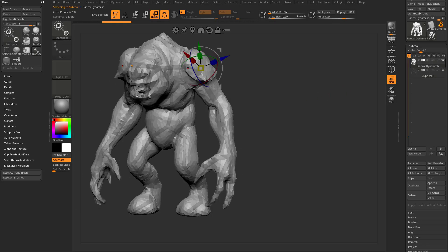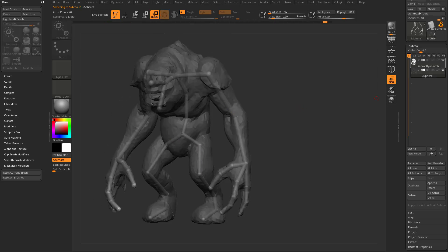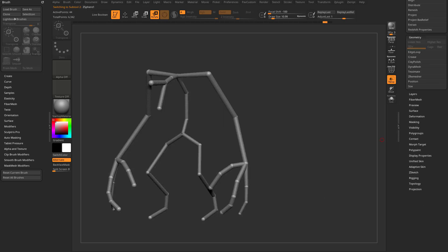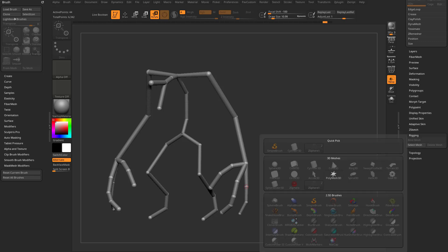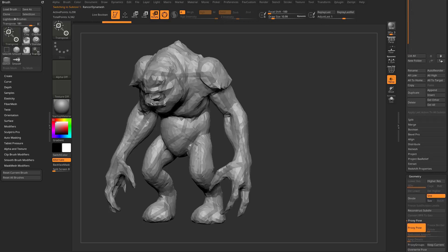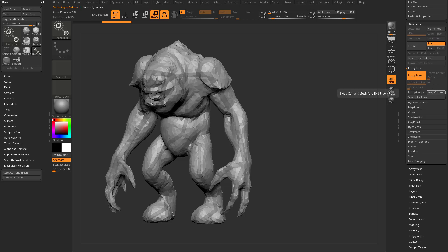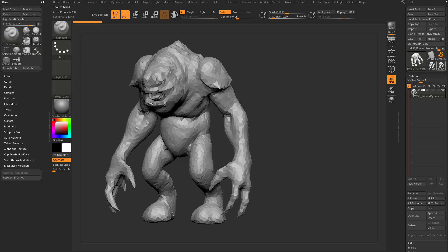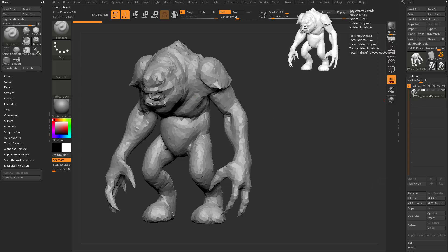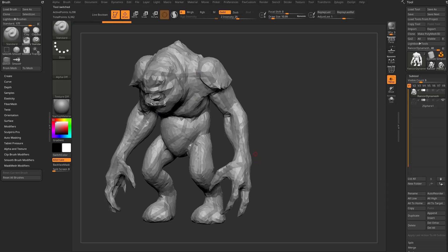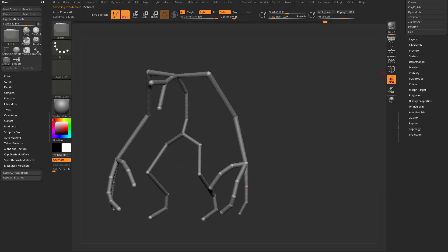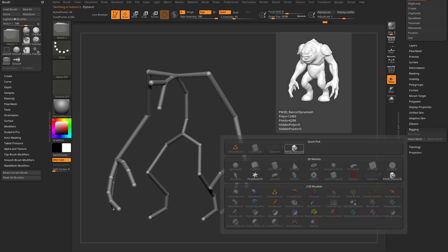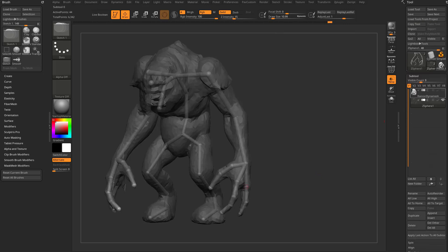Now we need to put the mesh onto the Z-sphere bones. Hide the mesh, go to the Z-spheres section, find Rigging > Select Mesh - but the mesh won't appear there yet. Instead of using Proxy Group > Keep Current like in the last video, there's an easier way: with your mesh selected, just hit Make PolyMesh 3D. That creates an exact duplicate copy with the same vertex order. Now go back to your Z-sphere, go to Rigging > Select Mesh, and you can now see and select that duplicate.